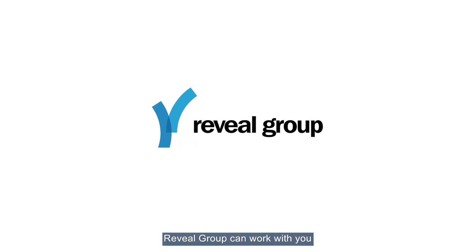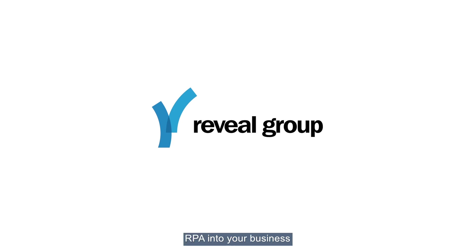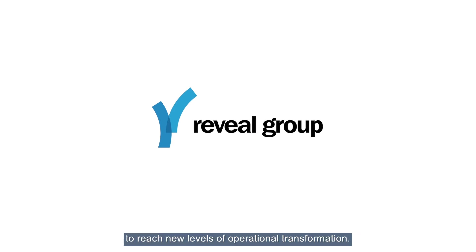Reveal Group can work with you to successfully introduce and institutionalize RPA into your business to reach new levels of operational transformation.